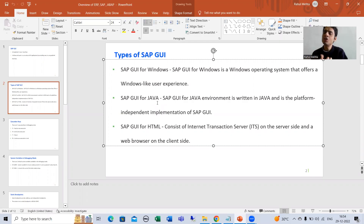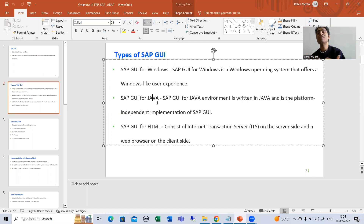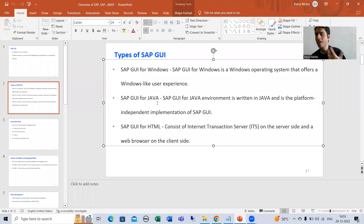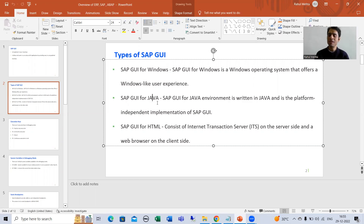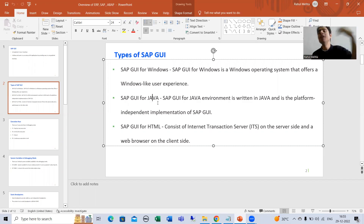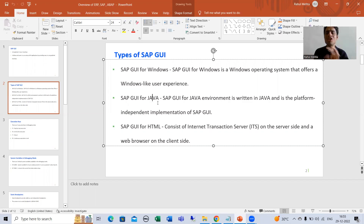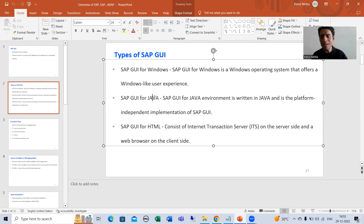The second type is SAP GUI for Java. In this case, the entire environment is written in Java and it is platform independent. Those who know Java know that Java does not depend upon the platform. So if you have a different operating system — like Linux or macOS — SAP GUI for Windows will not work, and you have to go for SAP GUI for Java because it is platform independent.